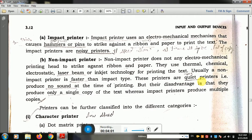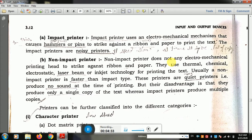The differences between impact and non-impact printers: first, impact uses hammer and strike technology while non-impact uses thermal and chemical technology. Second, impact printer is very noisy while non-impact printer is quiet. Third, the speed of impact printer is slow while the speed of non-impact printer is fast compared to impact printer.